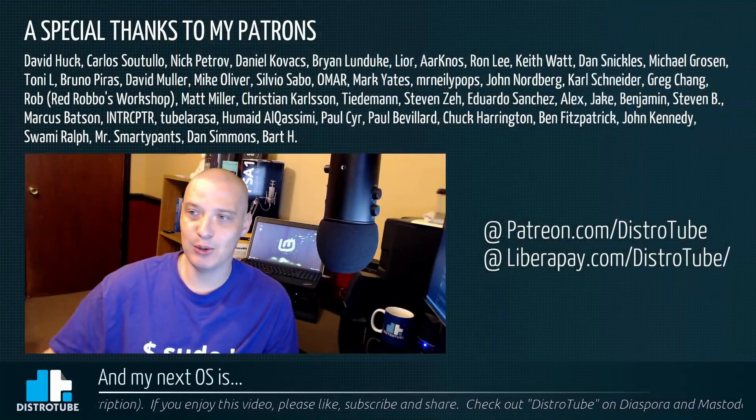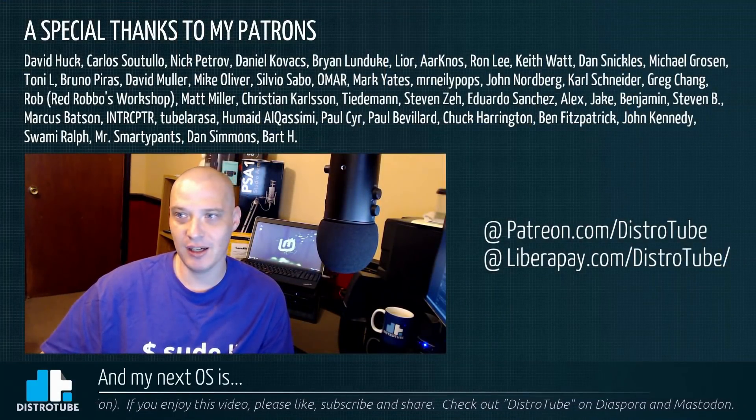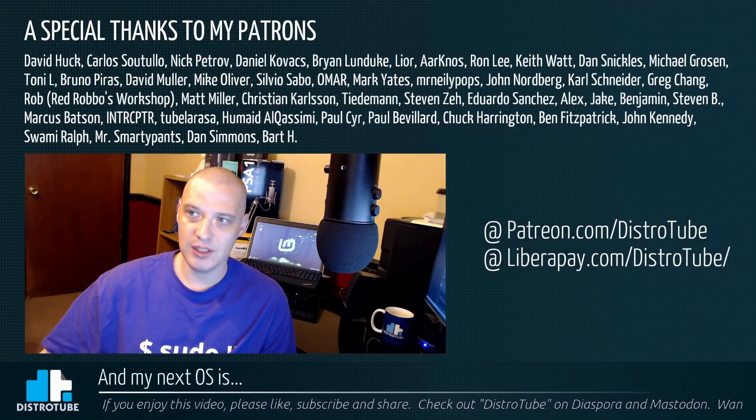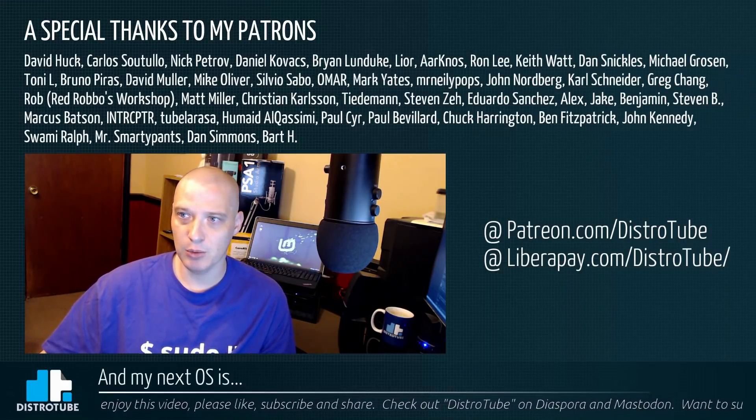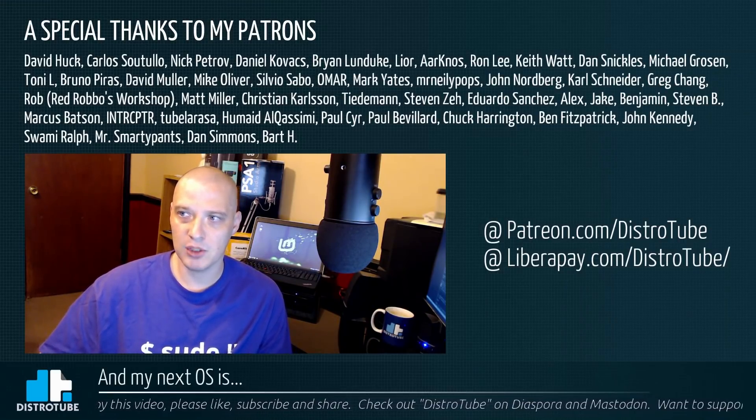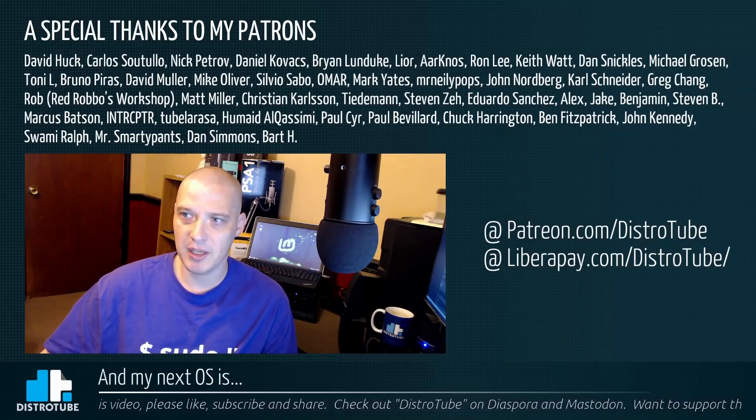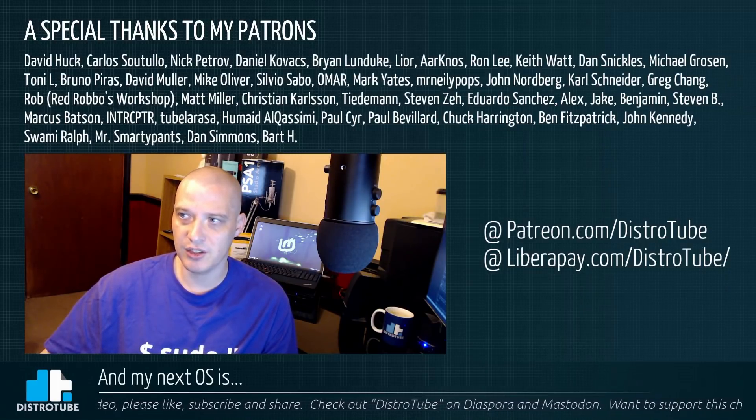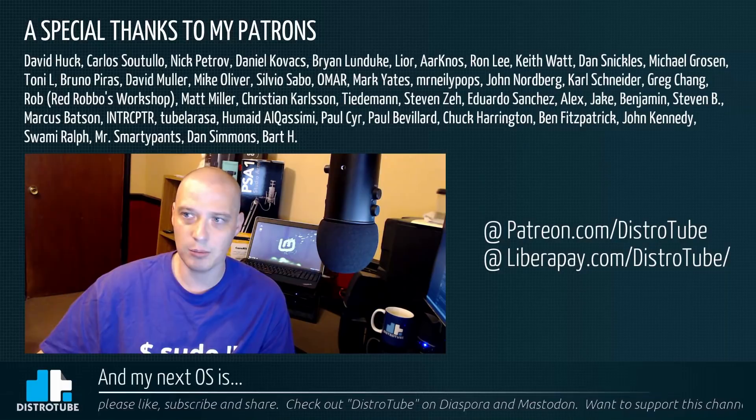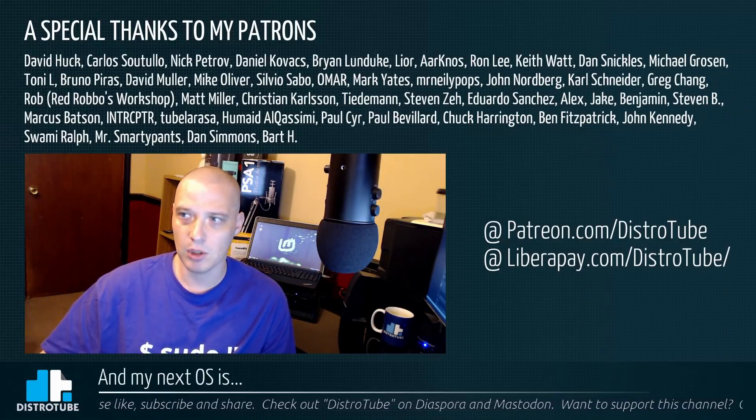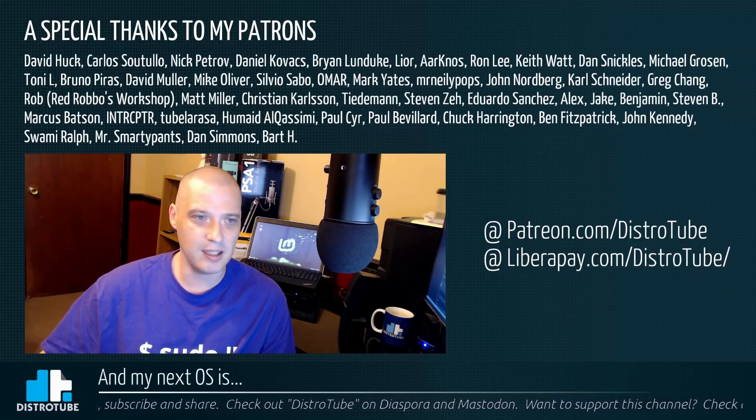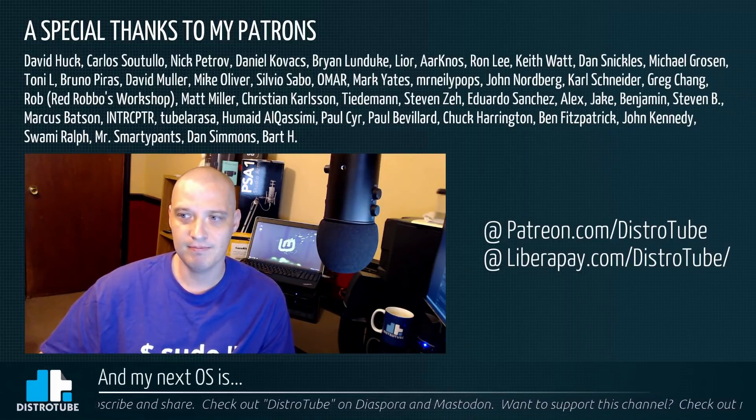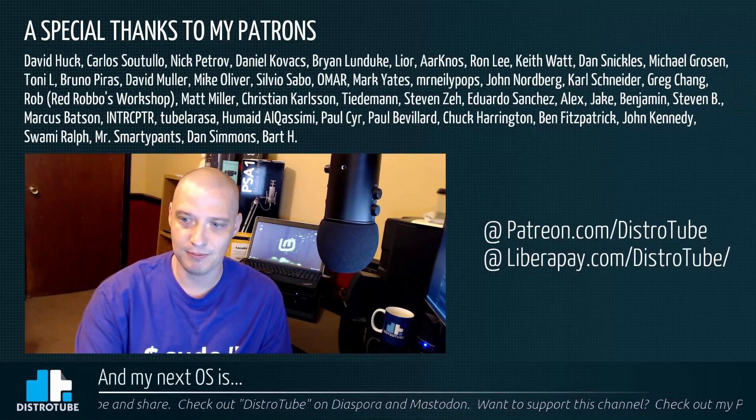Before I go, I do need to give a special thanks to my patrons, all my Patreon supporters: David, Carlos, Nick, Daniel, Brian, Lior, AK, Ron, Keith, Dan, Michael, Tony, Bruno, David, Mike, Silvio, Omar, Mark, Mr. Neely Pops, John, Carl, Greg, Rob, Matt, Christian Tiedemann, Steven Z, Eduardo, Alex, Jake, Benjamin, Steven B, Marcus, Interceptor, Two Belly, Humade, First Paul, Second Paul, Chuck, Ben, John, Swami, Mr. Smarty Pants, Dan, and Bart. You guys rock. You guys help make this show possible. Peace guys.